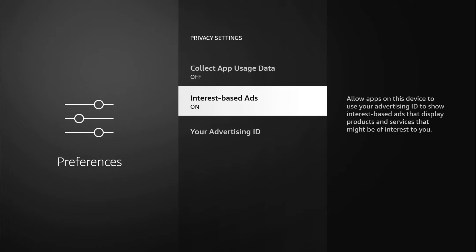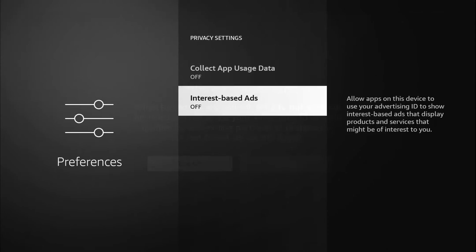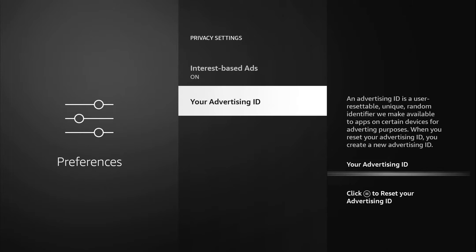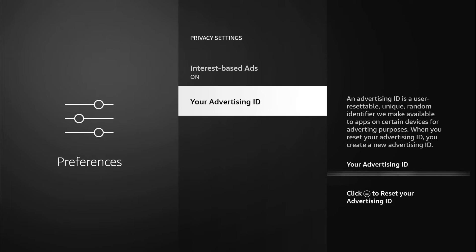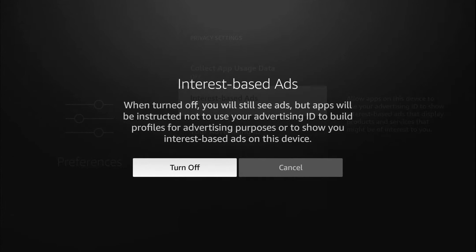When you turn it off, you notice that the advertising ID option disappears. Every device has a unique advertising ID. It tells you an advertising ID is a user resettable unique random identifier we make available to apps on certain devices for advertising purposes. When you reset your advertising ID you create a new advertising ID. Whatever the case is, I'm gonna turn that off and now it disappears.